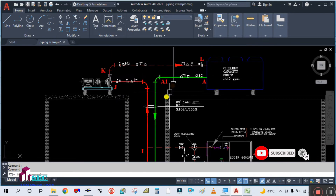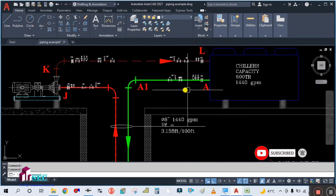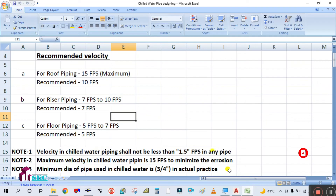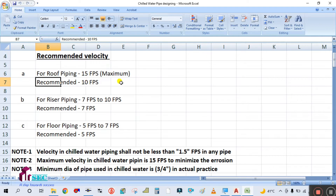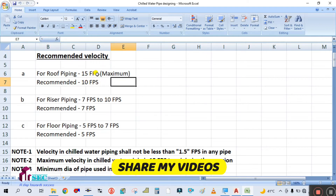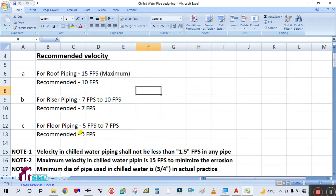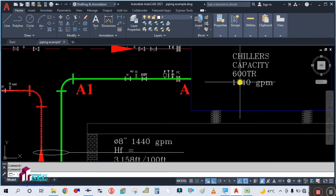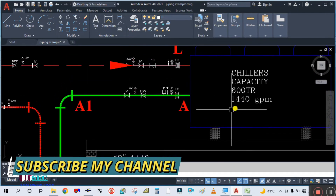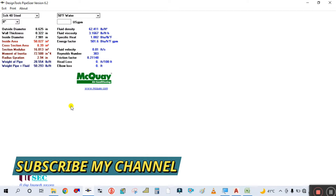So what will be the pipe size for this? For the roof piping, the recommended velocity is 10 feet per second and the maximum is 15. You have to calculate the pipe size using the pipe sizer by checking the velocity. The GPM here is 1440.